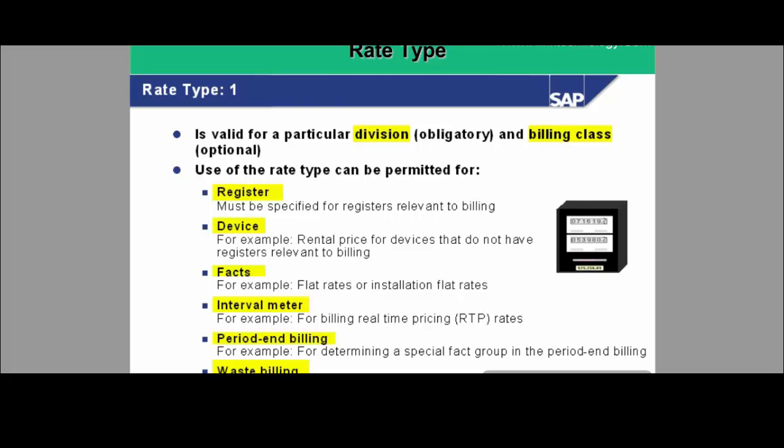Rate type is valid for a particular division — division is mandatory, so a rate type belongs to a particular division. It can also belong to a billing class if a billing class is specified when creating the rate type. If a billing class such as industrial billing class is entered, then that rate type is applicable only for that billing class. However, if no billing class is specified while creating the rate type, then that rate type can be used in any billing class.